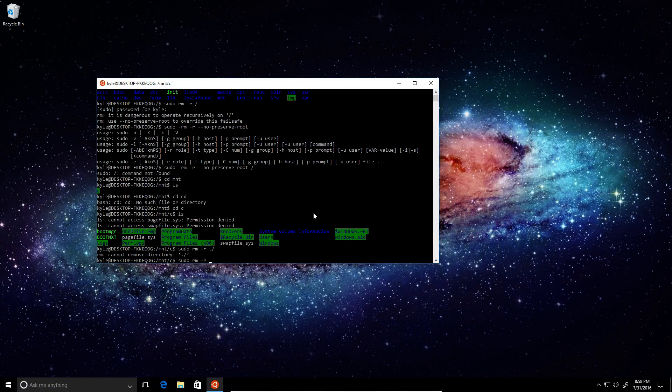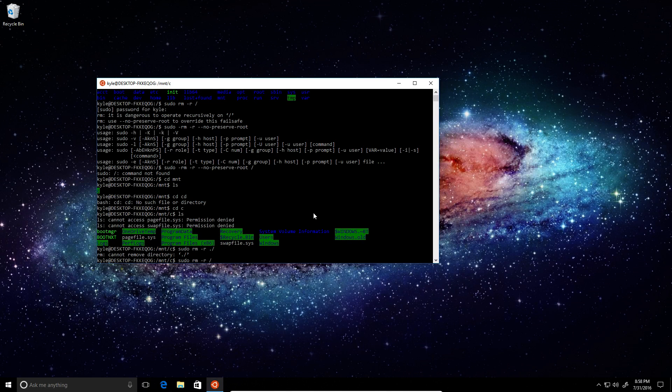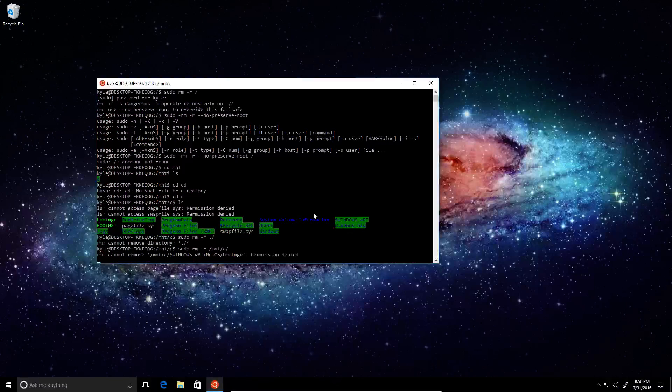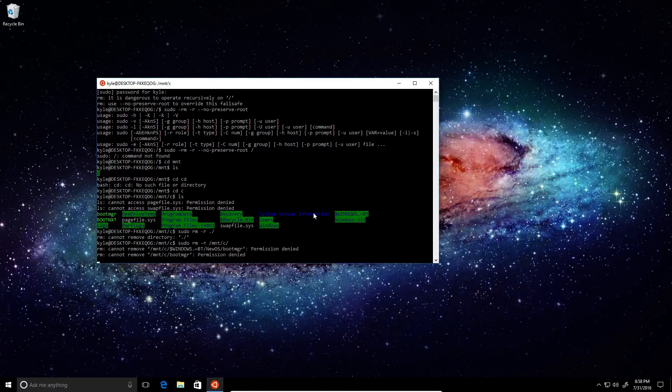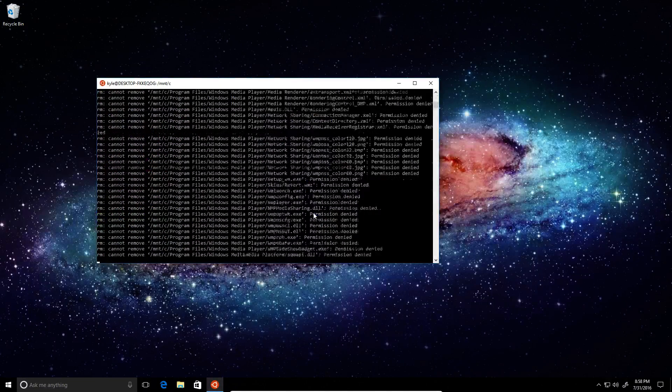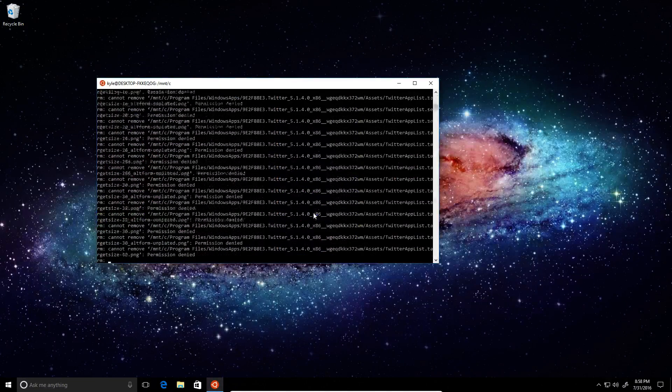Let's try C. So it's giving us a bunch of permission denied errors it looks like.